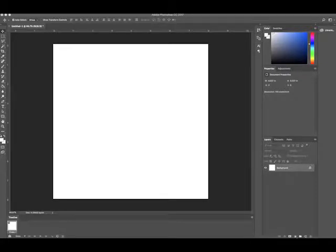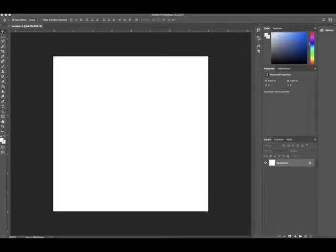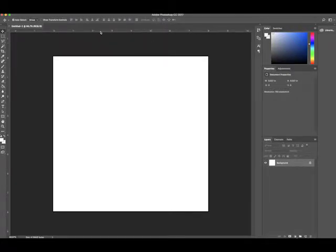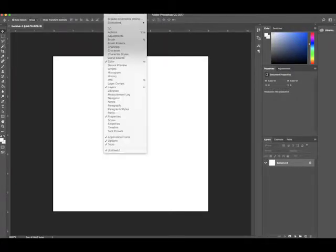So first things first, you're going to need to create a new document in the size that you want your animation to be. Then up in the Window tab, you're going to go down and select Timeline. Make sure that this is viewable on your screen.